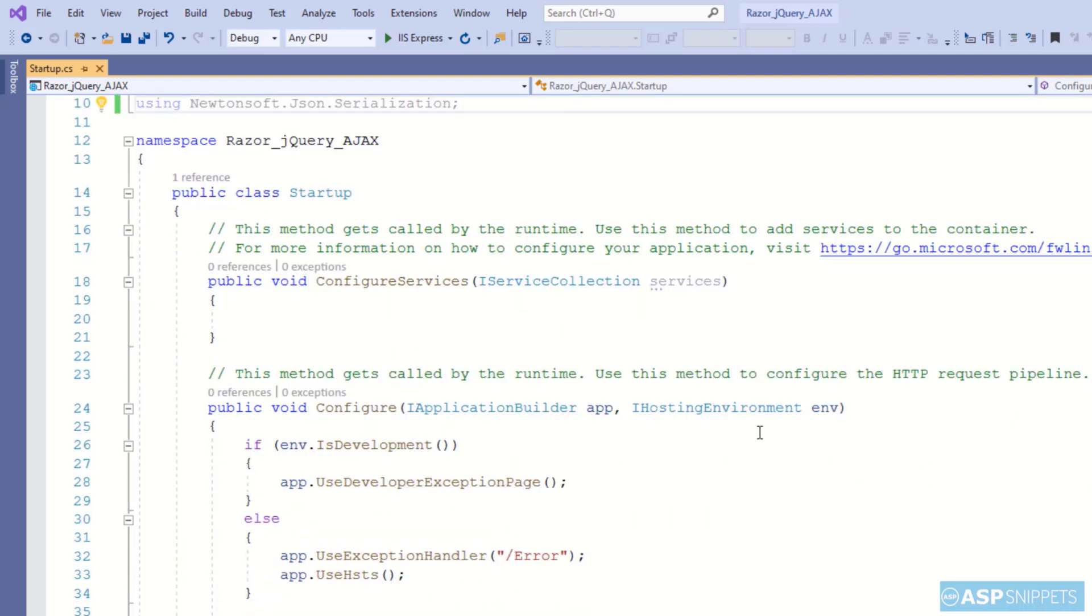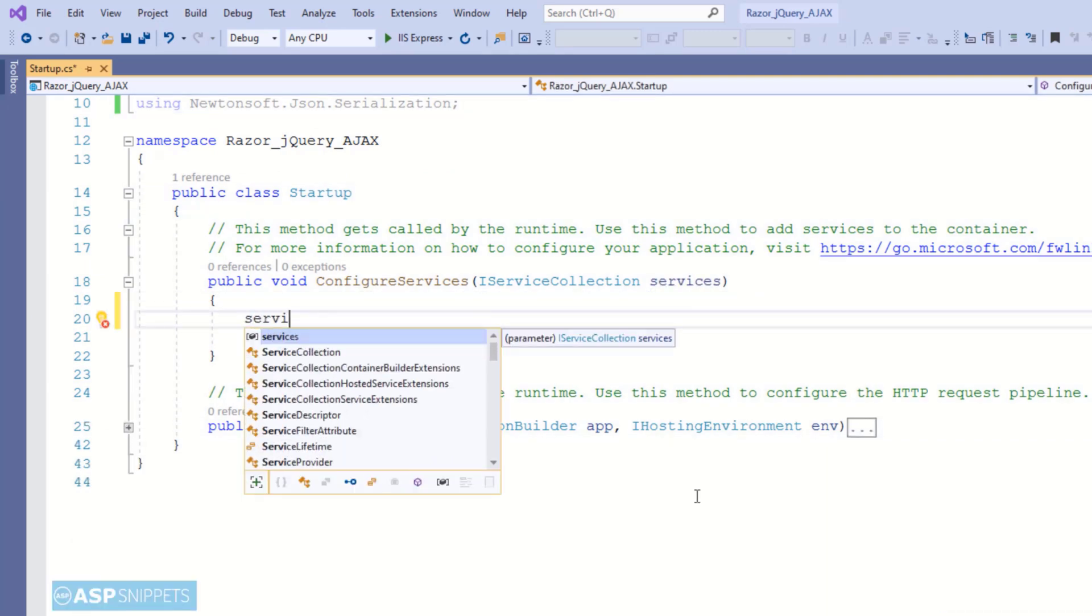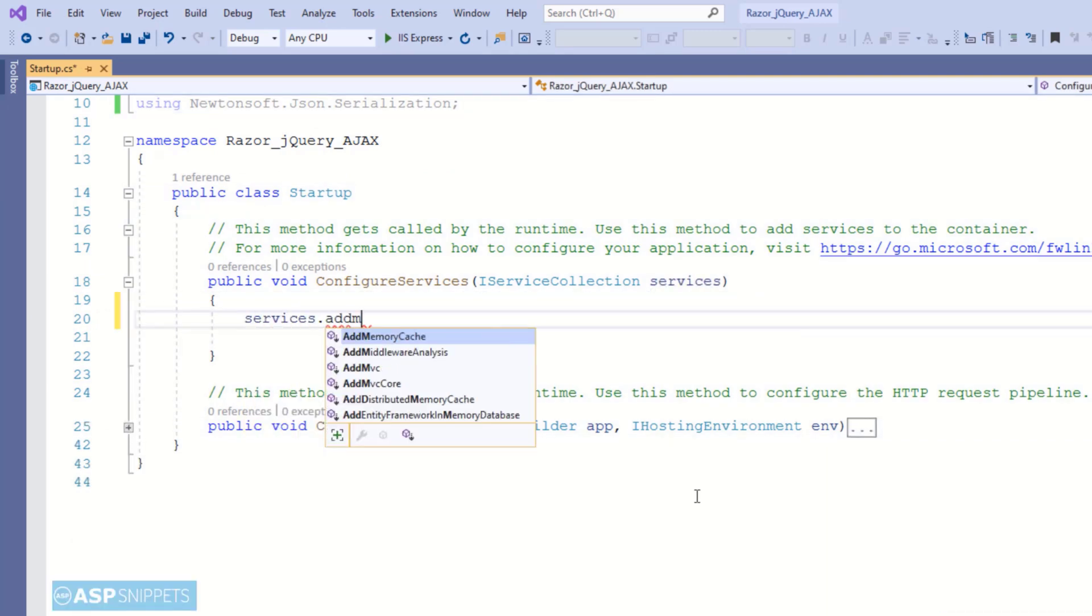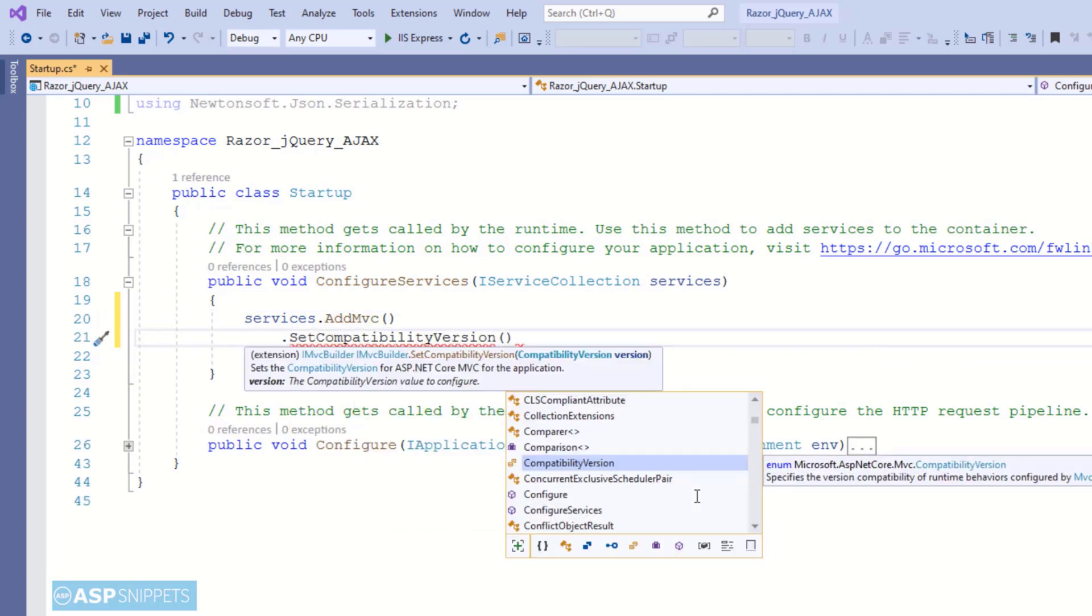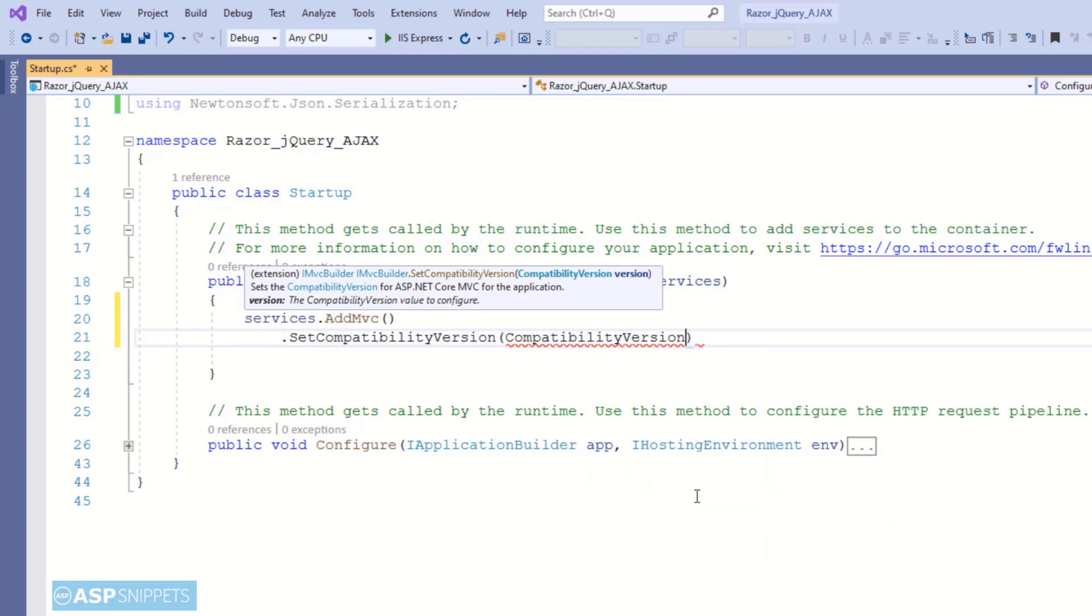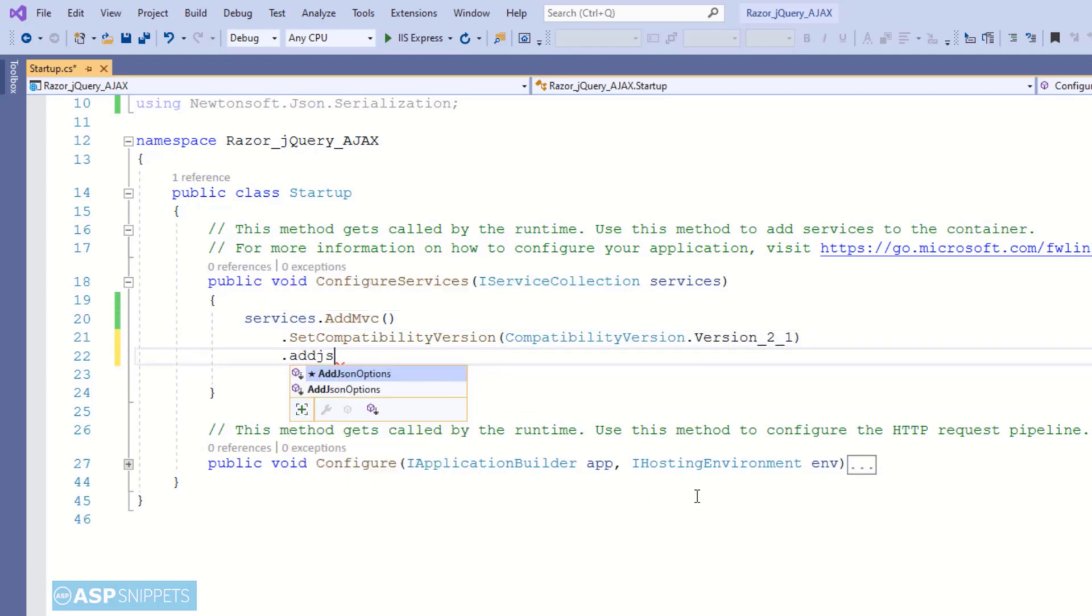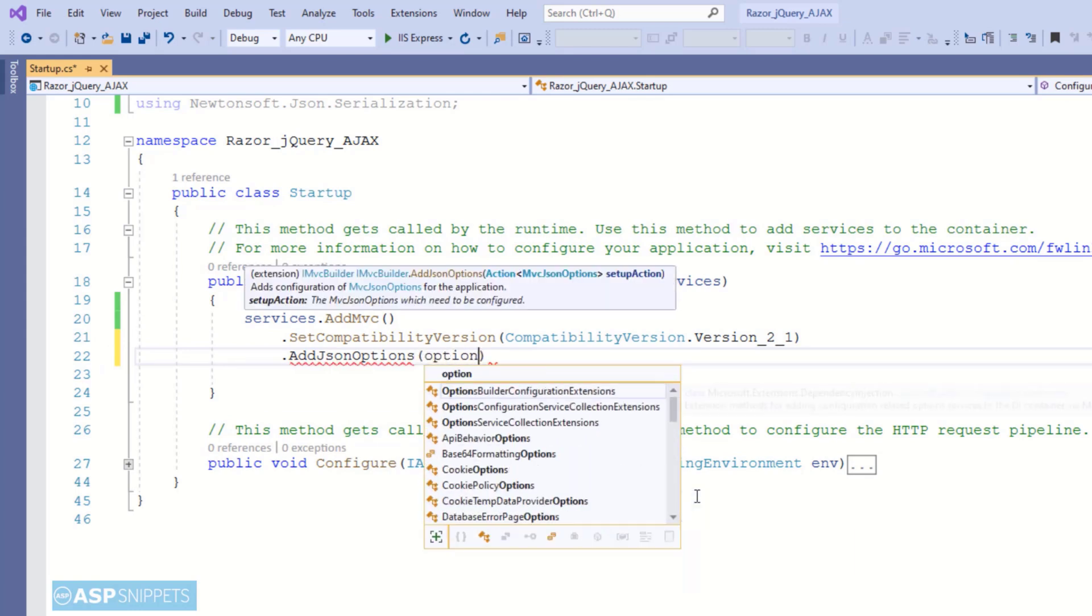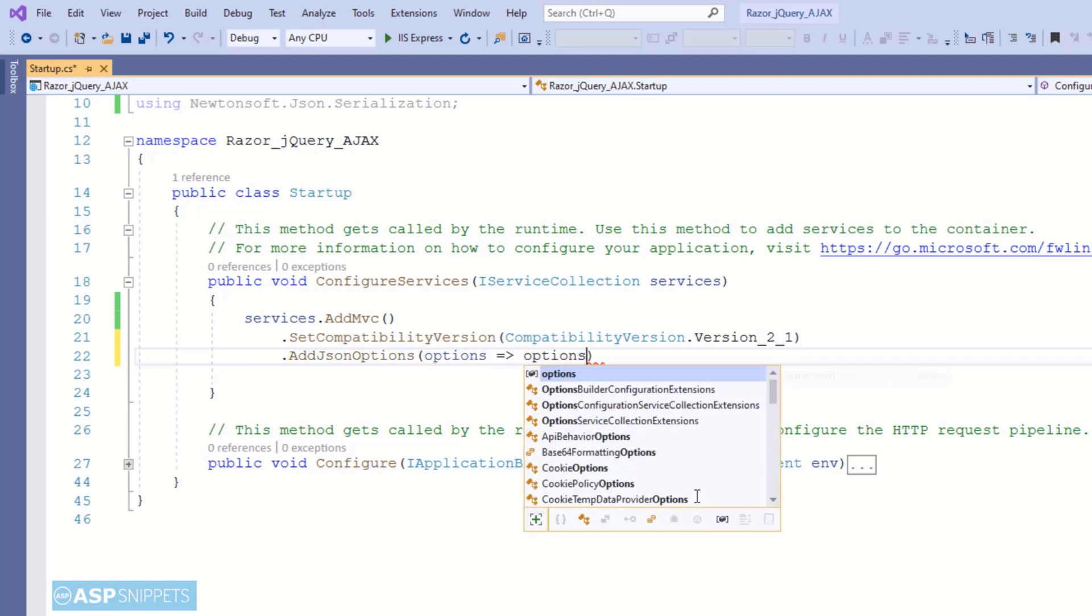Now let's move to the configure services method. Here I'll be calling the add mvc function. Then I am setting the compatibility version to version 2.1. Now here I am calling add json options and I am setting the serializer for the json serialization. I am making use of Newtonsoft.Json serialization in this project.